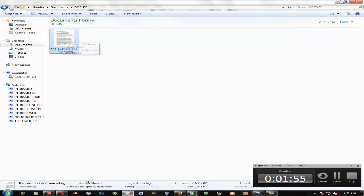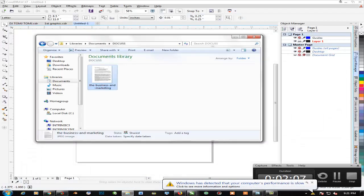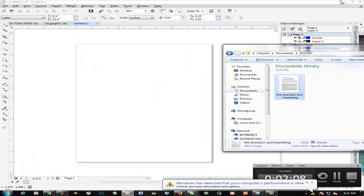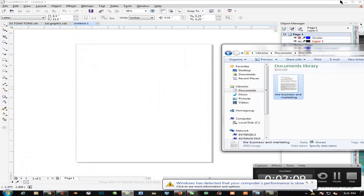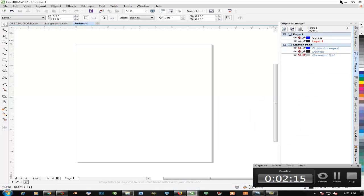There's the document I want to edit, it's called Business Marketing. So what we need to do in working with this application, let's go ahead and minimize the application. This is the CorelDRAW that is already open.